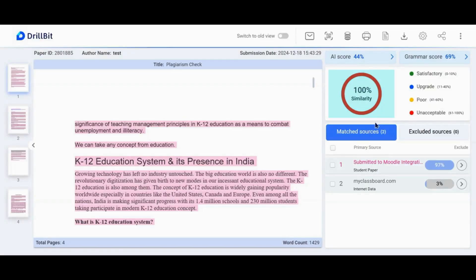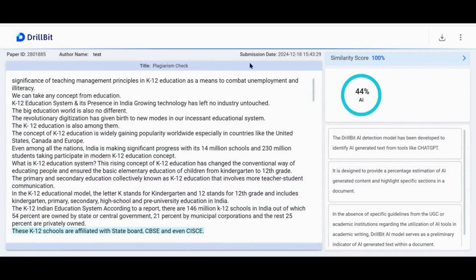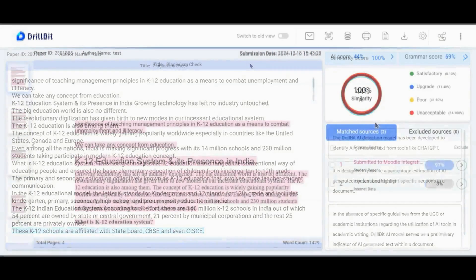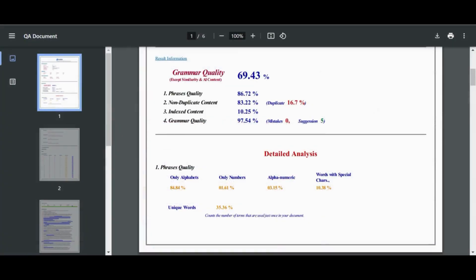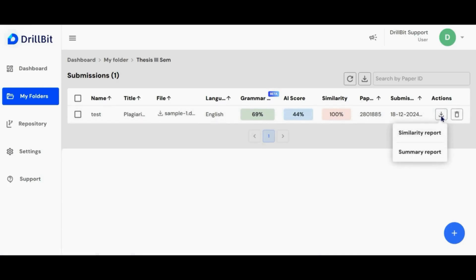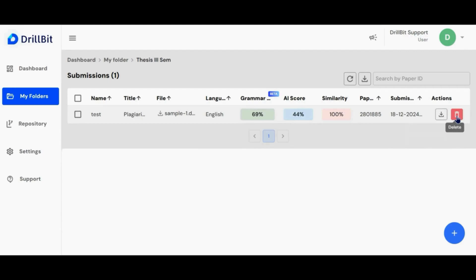Here you can view the similarity score that is plagiarized content, also the AI score and the grammar score. Click the download button. You will get an option to download similarity report and the summary report. Use the delete button to remove the report.